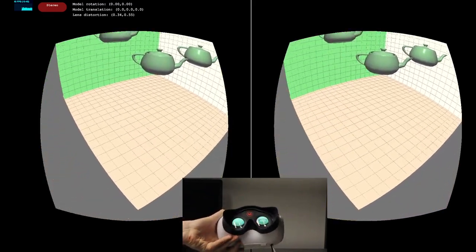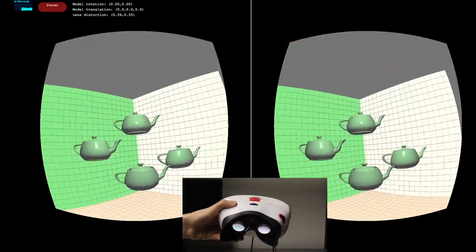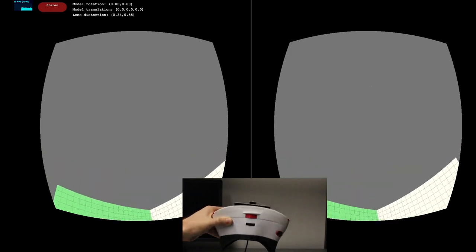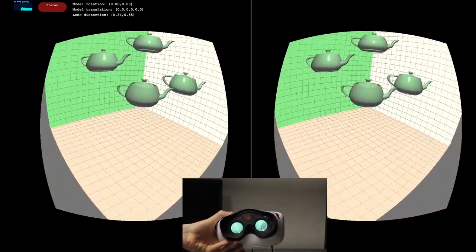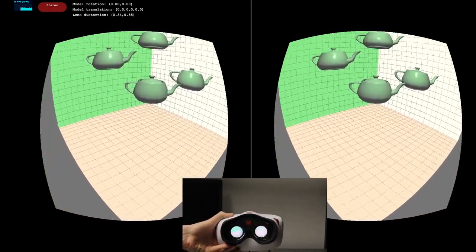Once complete, you will essentially have implemented your own version of a Google Cardboard or Samsung Gear VR from scratch.